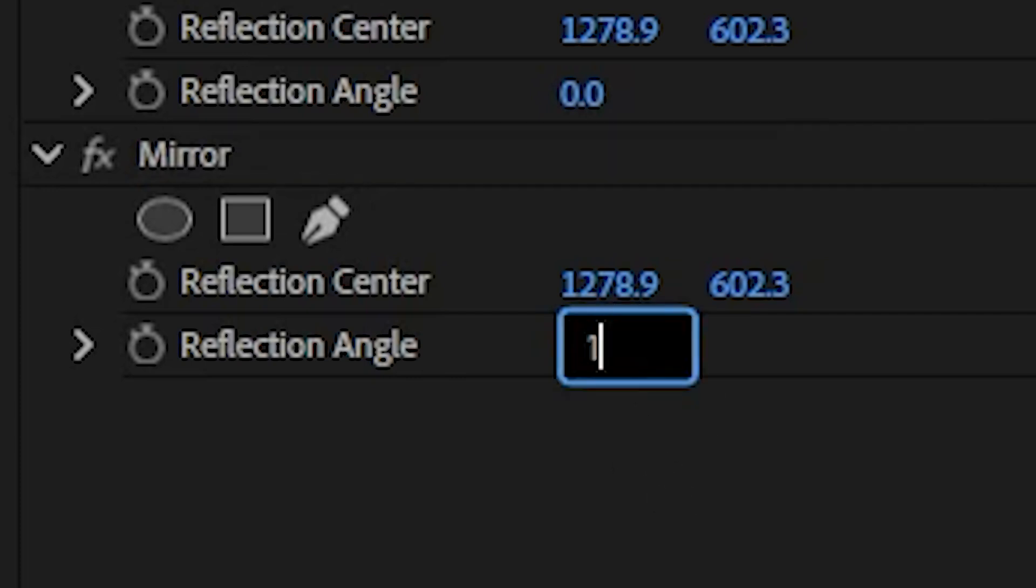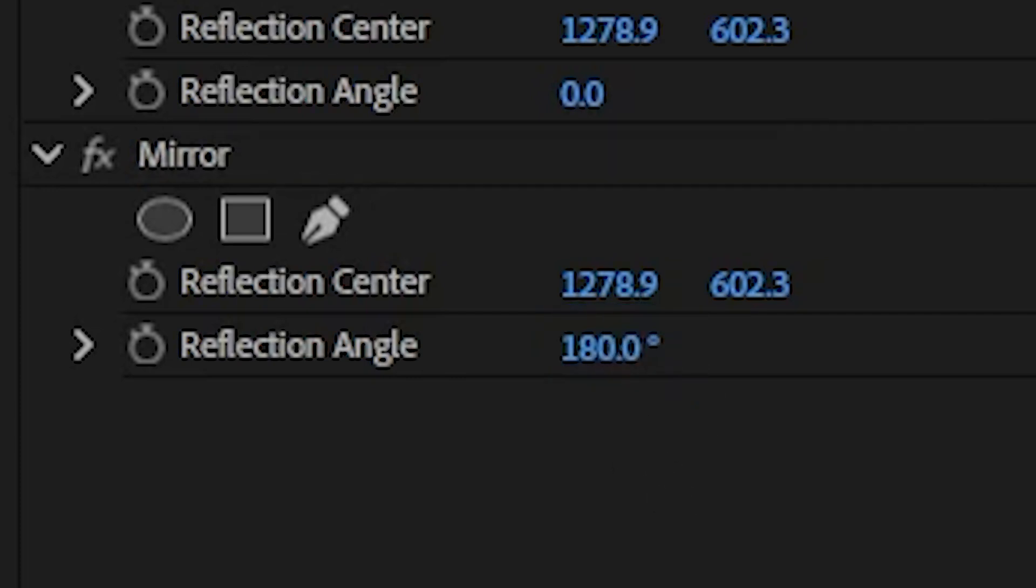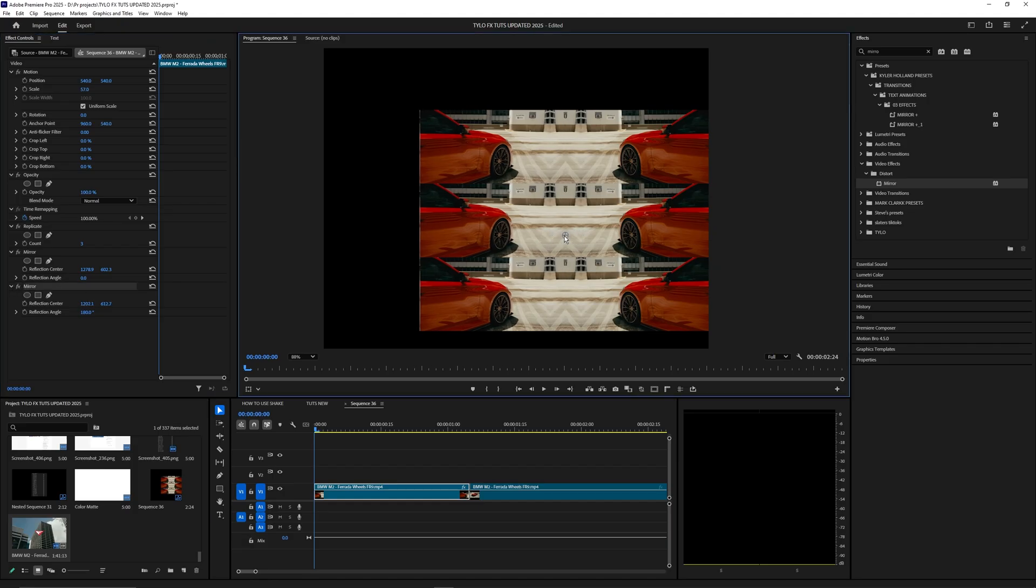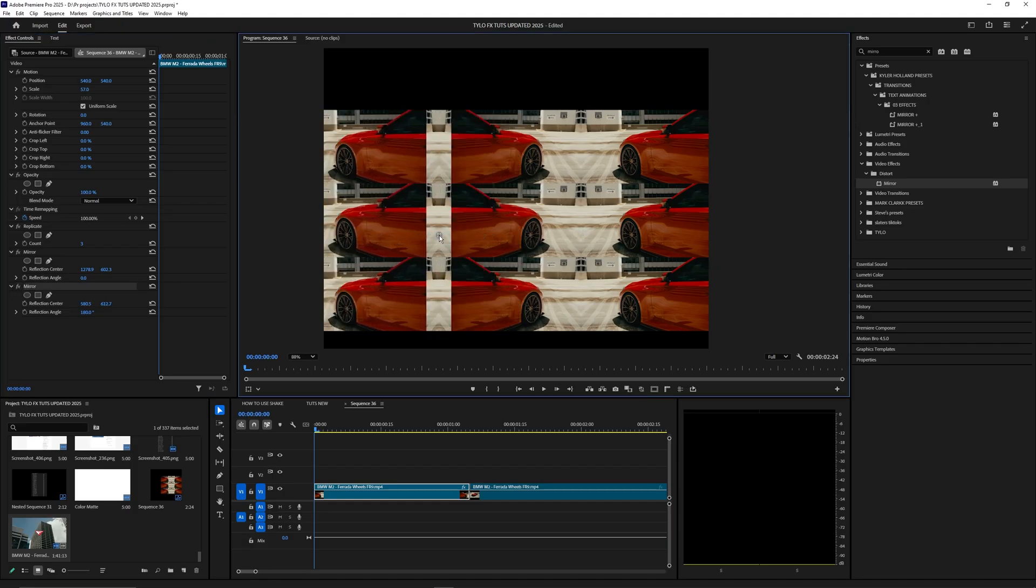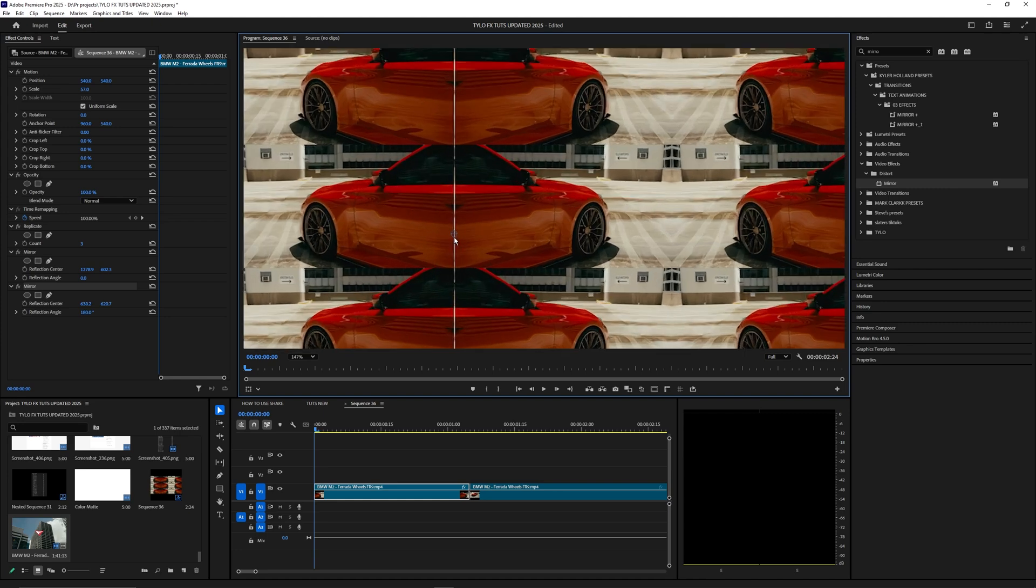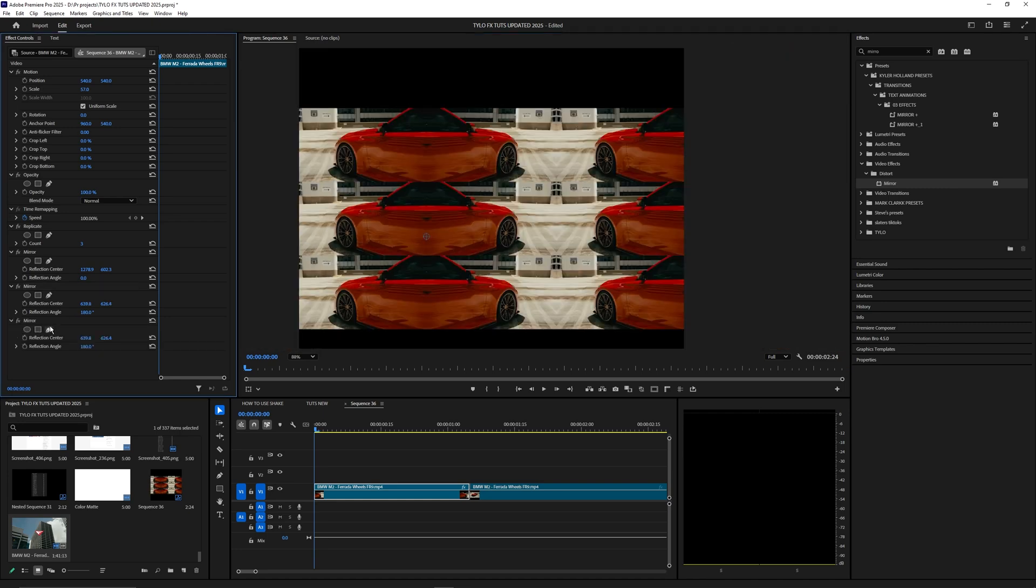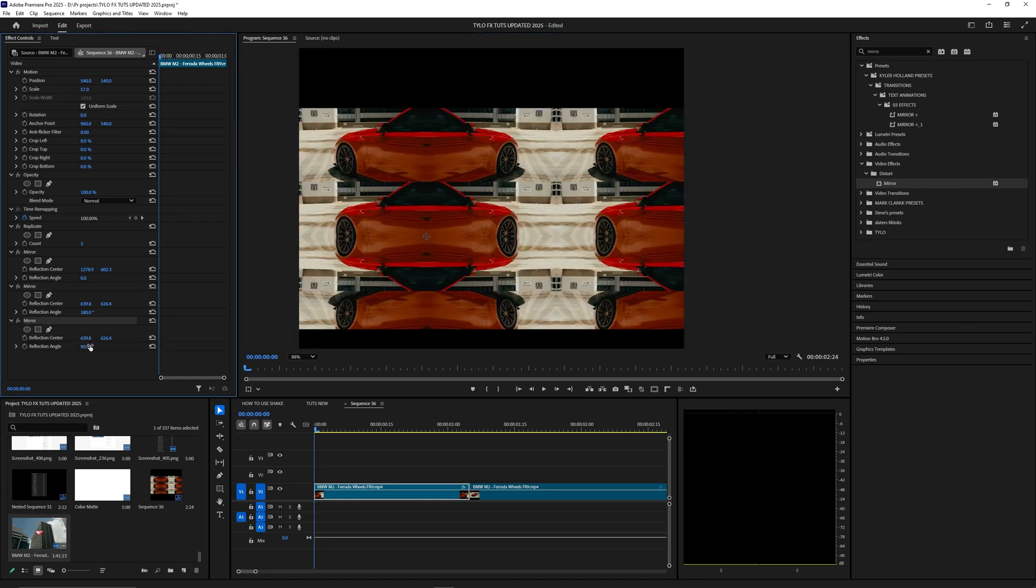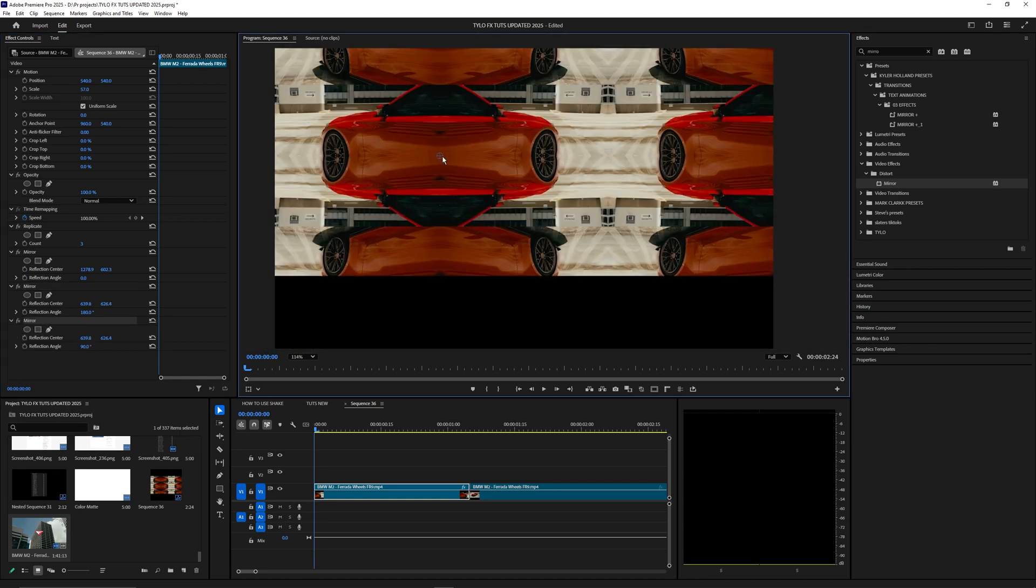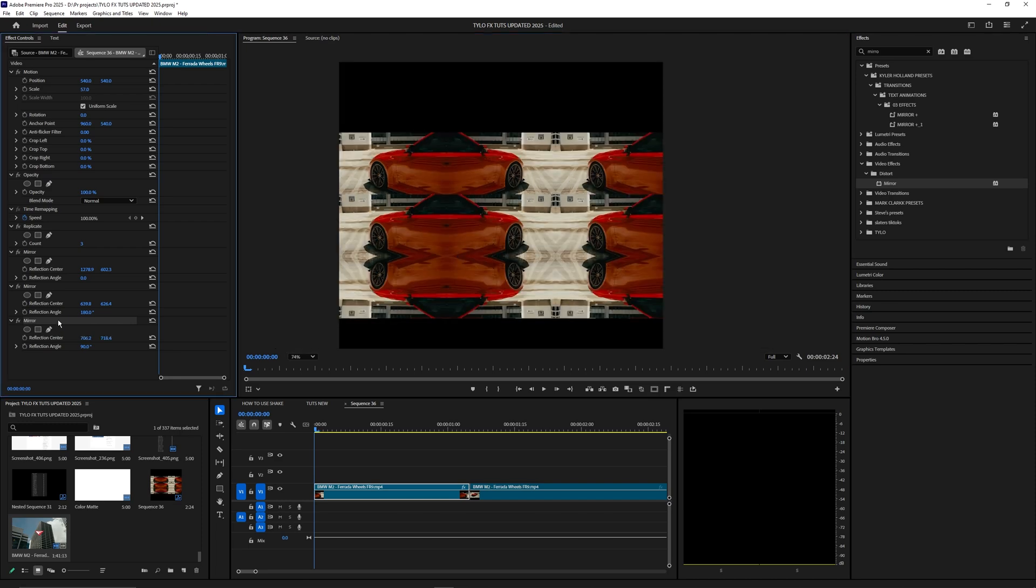Duplicate this again and change the angle to 90 so we can apply this to the bottom.